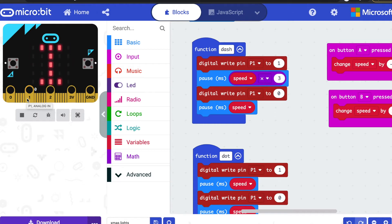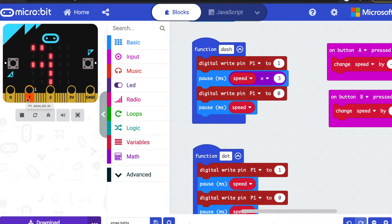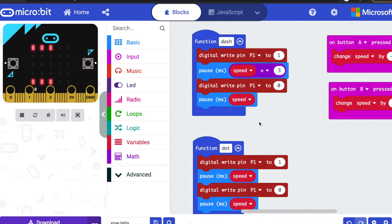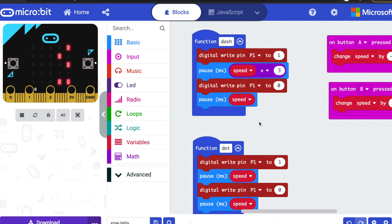I'm going to wait three units of delay because a dash needs to be three times longer than a dot. So that waits three times the speed. It then writes it to zero, and then it waits one unit because you need to have a little gap between dots and dashes. So after every dot and dash you have to have a little pause.